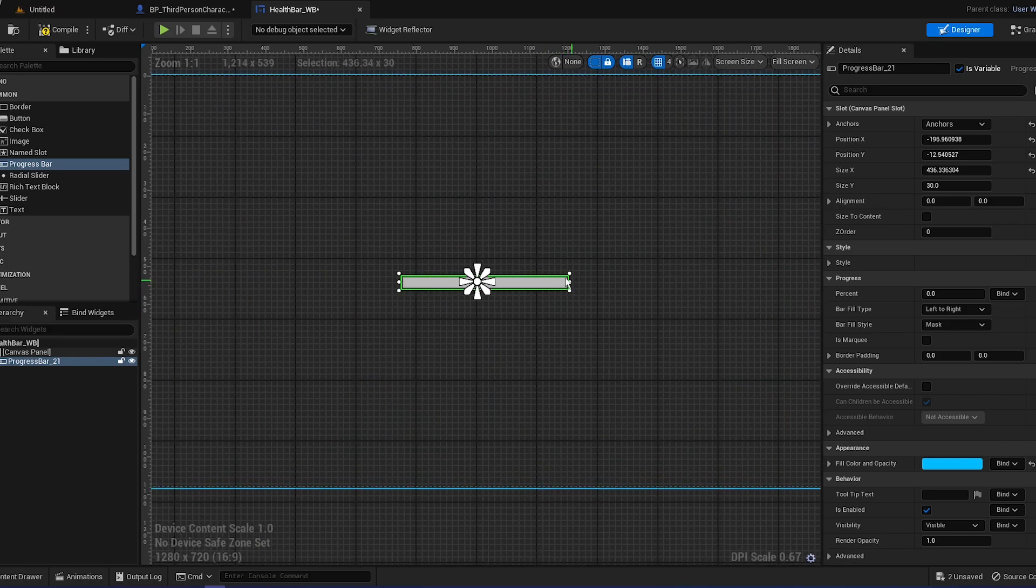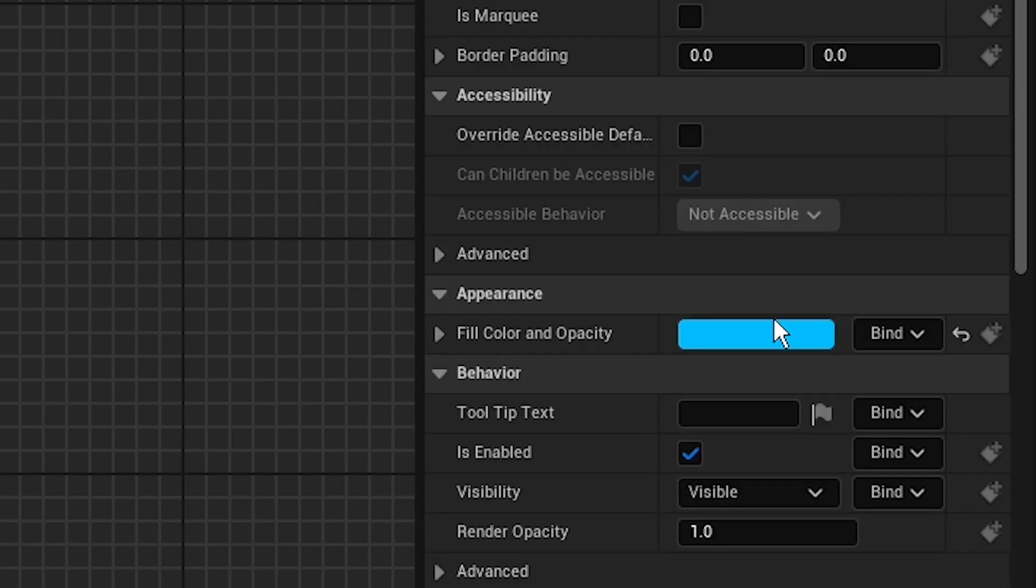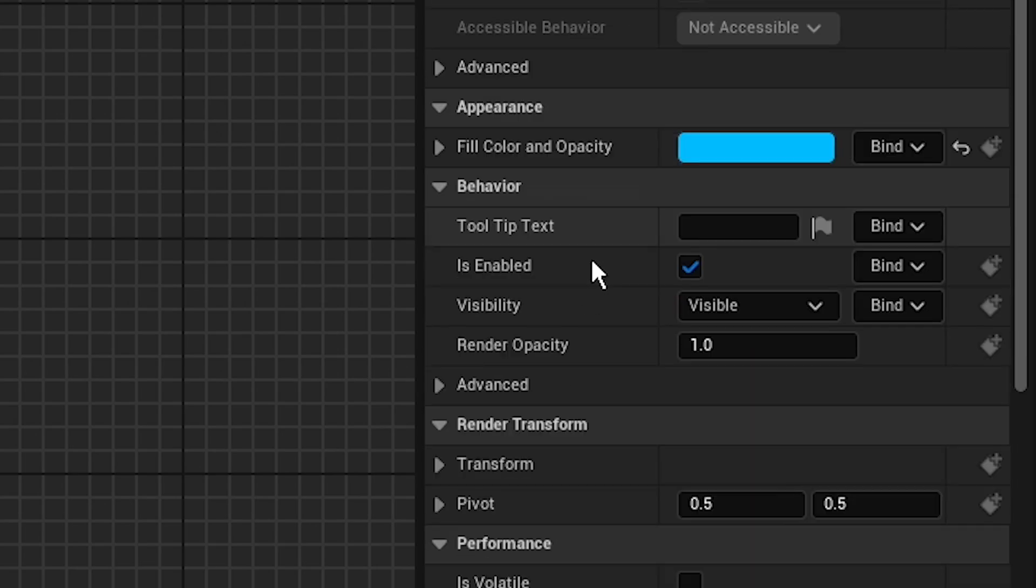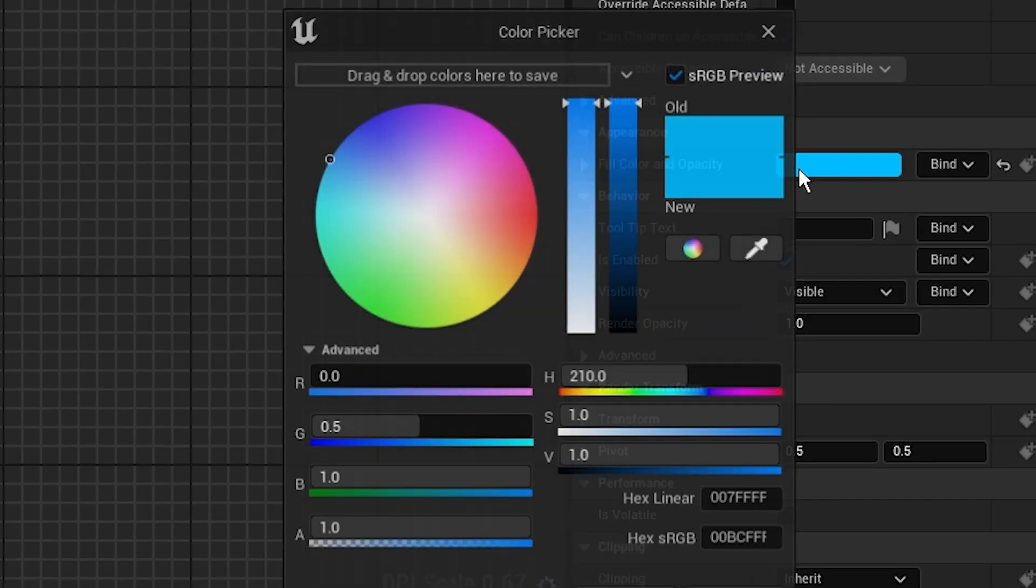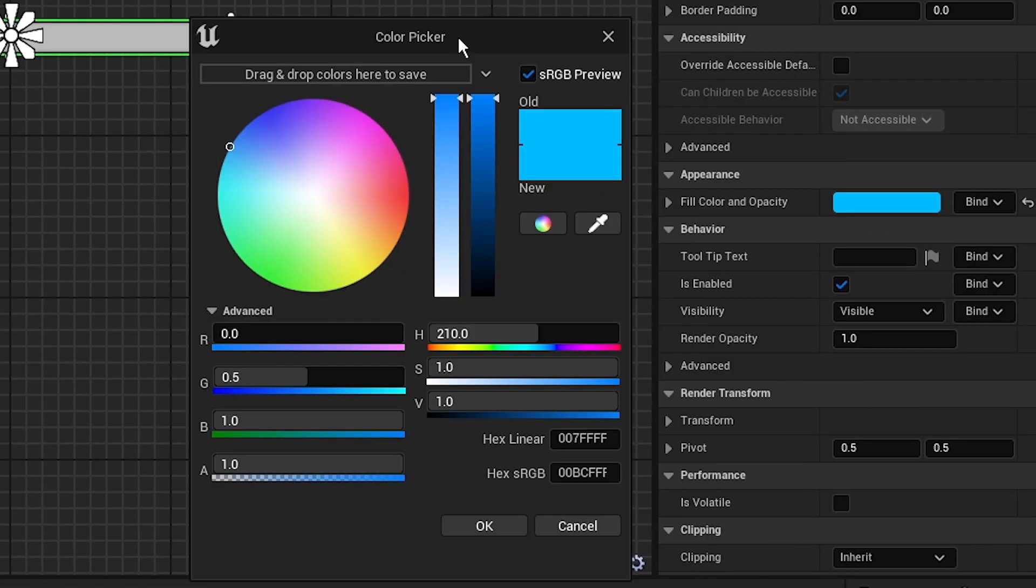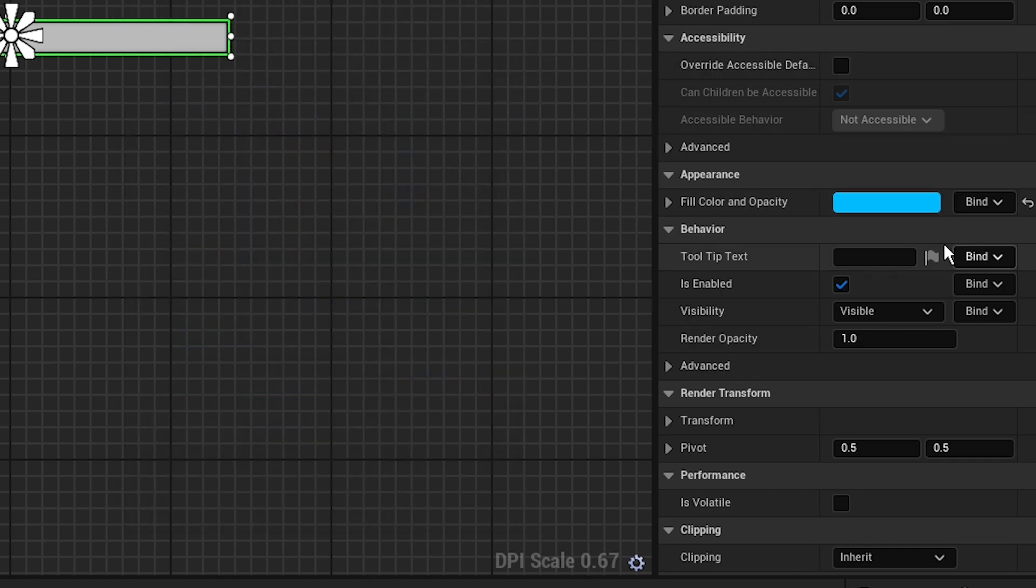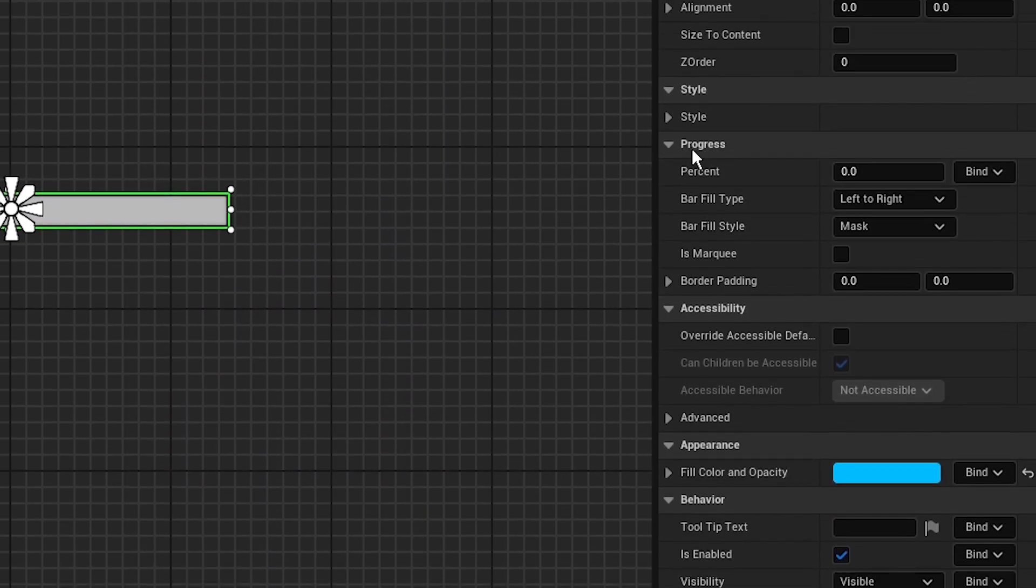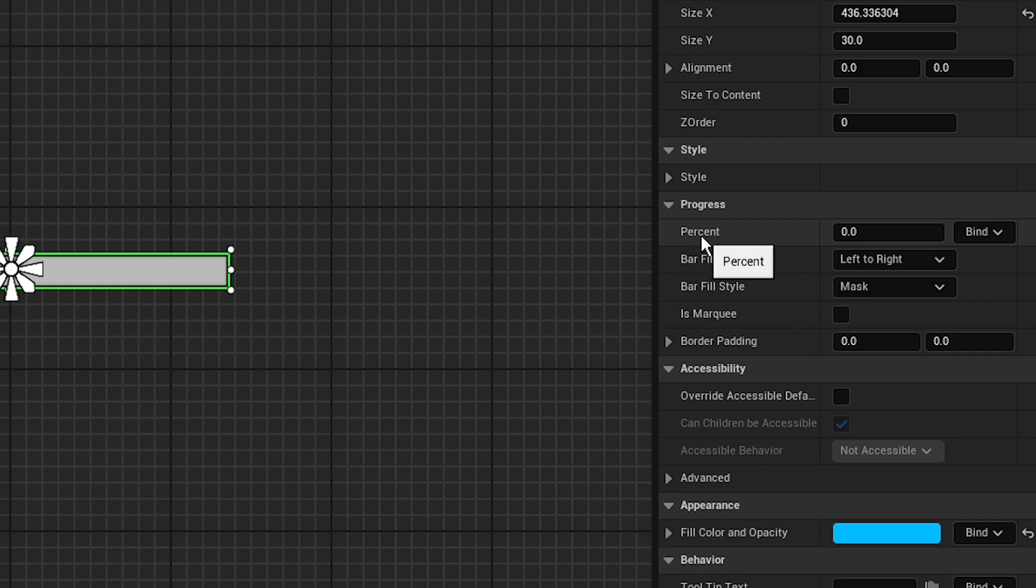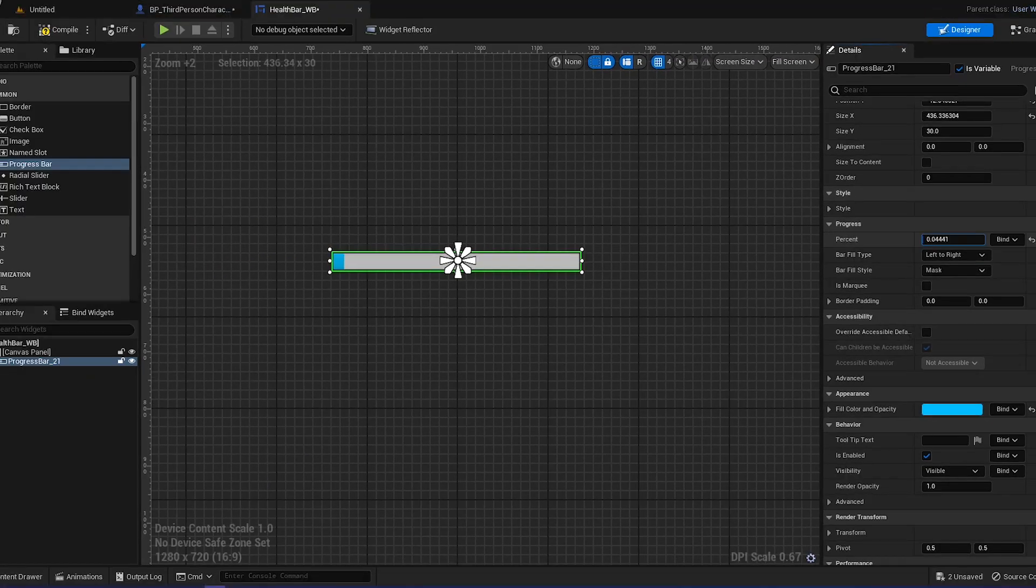Just drag it in the middle, make it as neat as possible. You can change it later, for now just make it roughly in the middle. Click on it and you'll see appearance right here, fill color and opacity. It's basically the color when it's going to be filled.